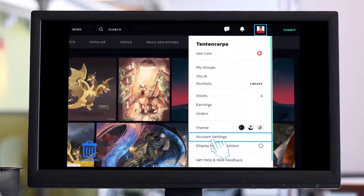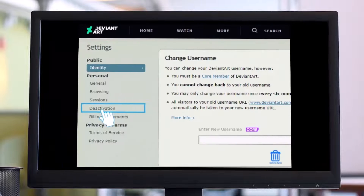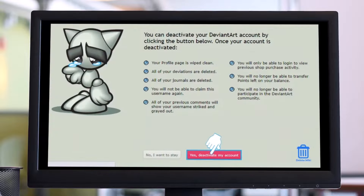Once you do so, hover over your profile picture at the top right corner and choose Account Settings. Once you go to Account Settings, click on the option that says Deactivation on the left pane.